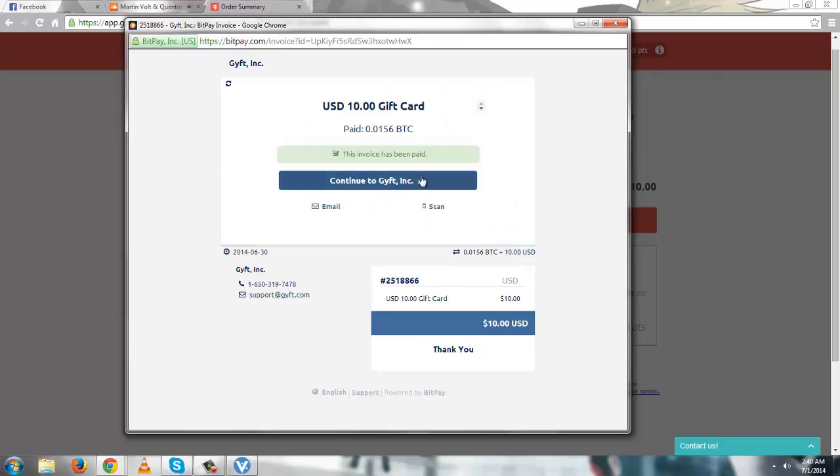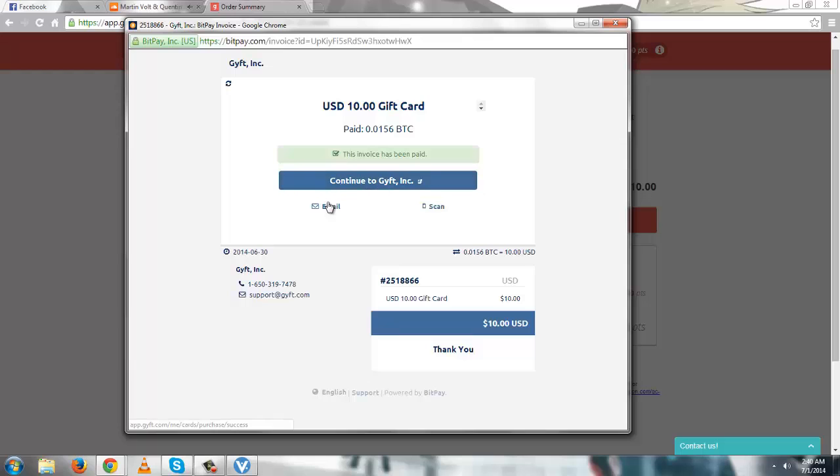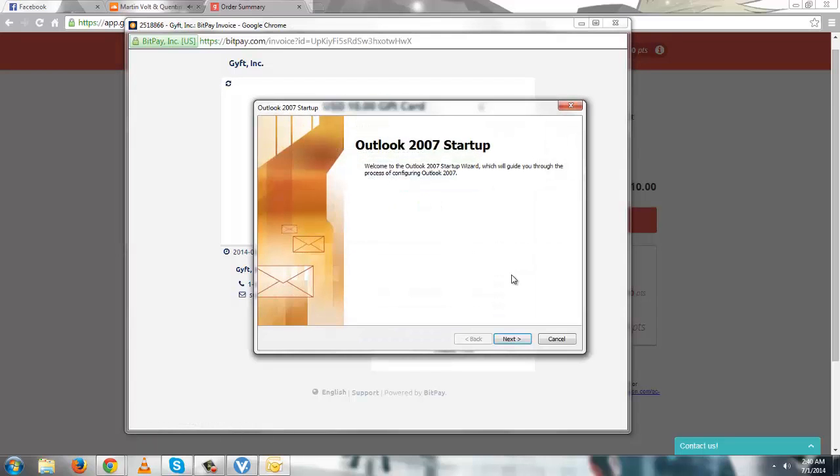And there it is. The invoice has been paid. Let me just email a copy to myself. There it is.